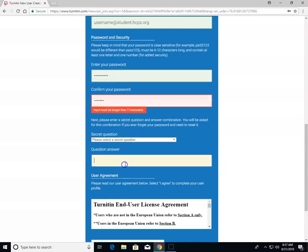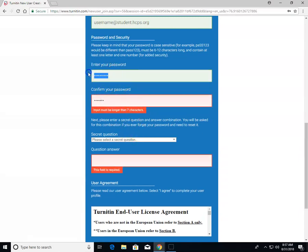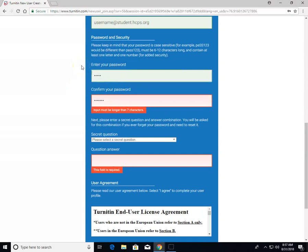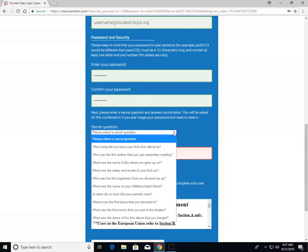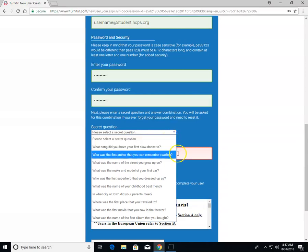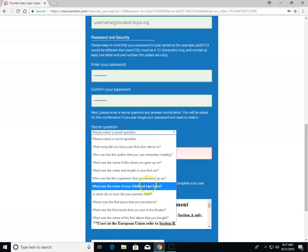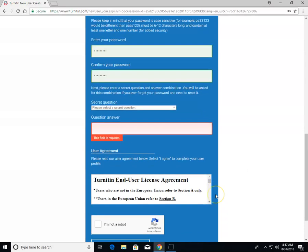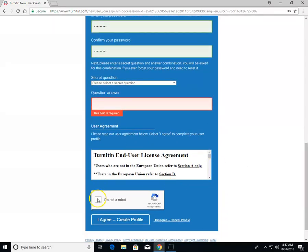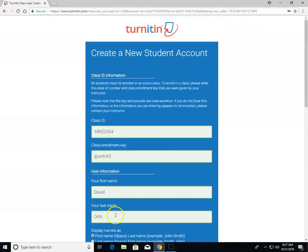When you create your security questions, pick things that don't change. For example, your favorite movie could change by next year, but the make of your first car or the street you grew up on will remain the same even 50 years from now. Once you have your questions answered, click create account, and you'll be ready to go.